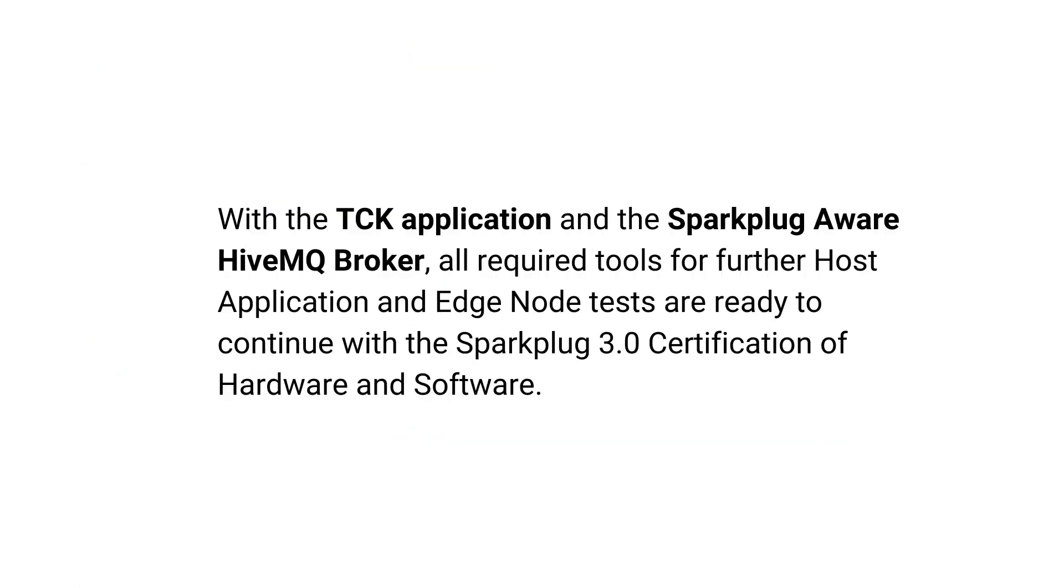Now the setup is complete. With the TCK application and the Sparkplug aware HiveMQ broker, all required tools for further host application and edge node tests are ready to continue with the Sparkplug 3.0 certification of hardware and software.